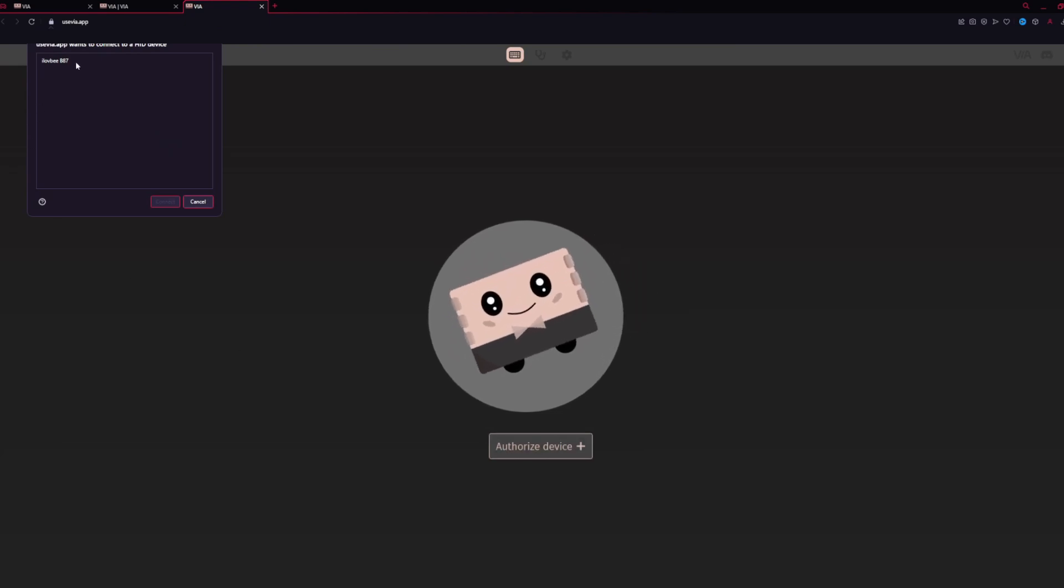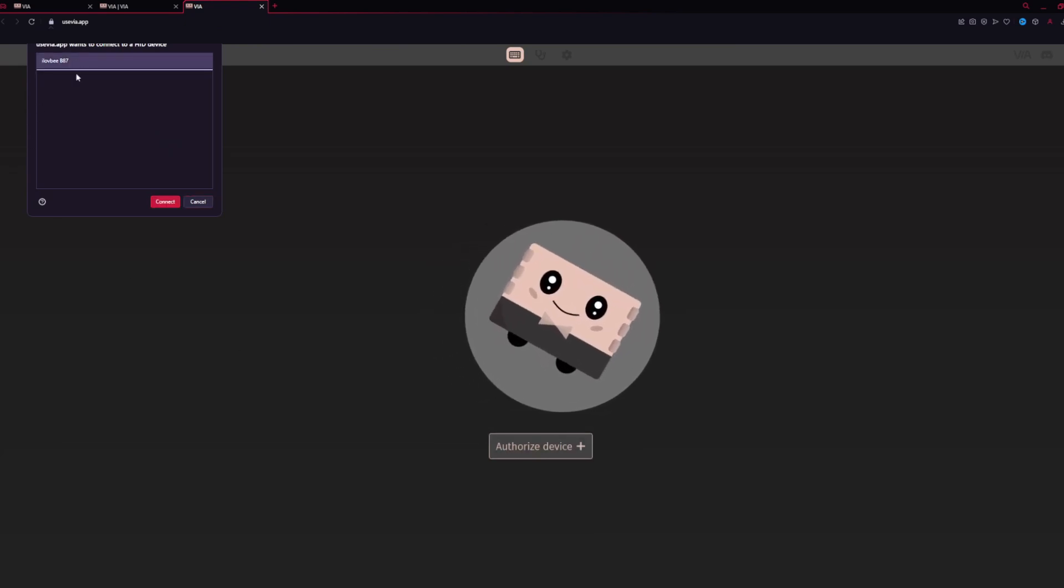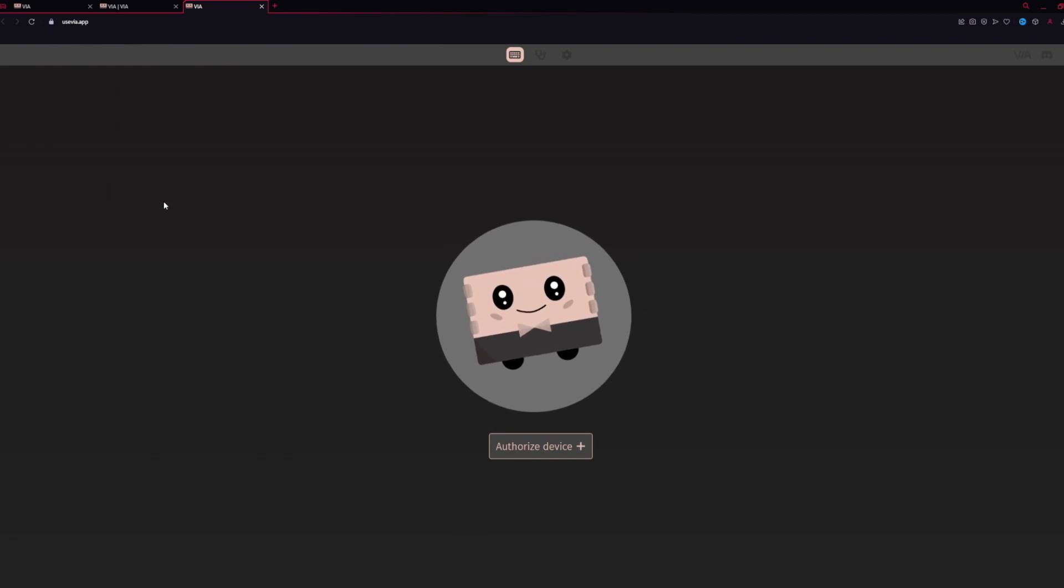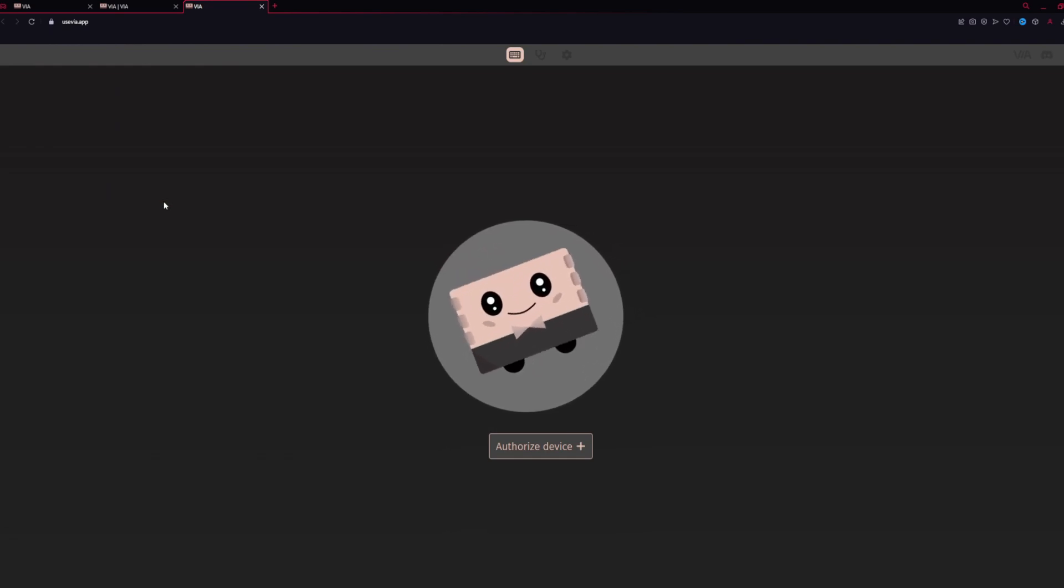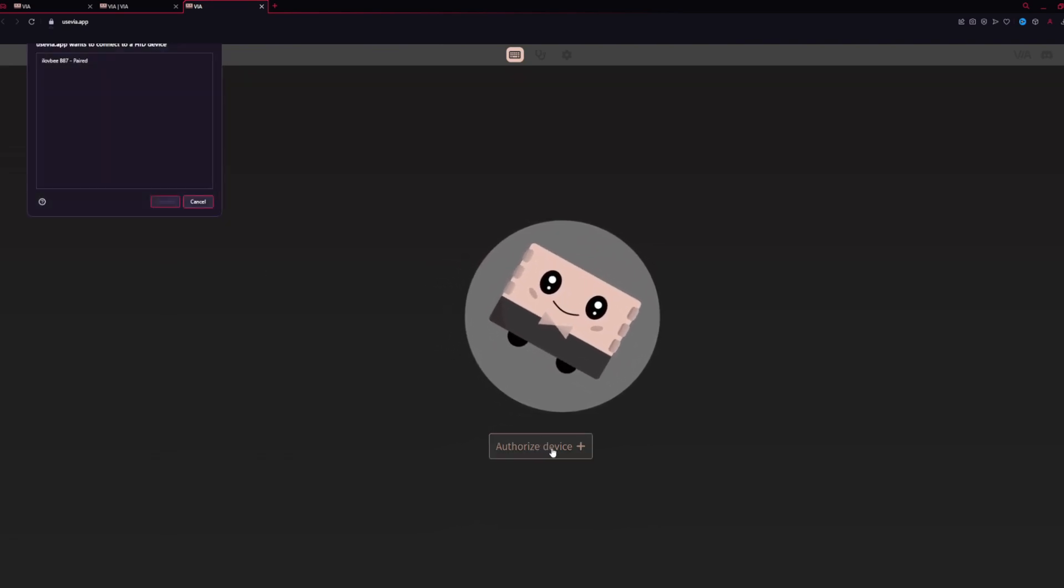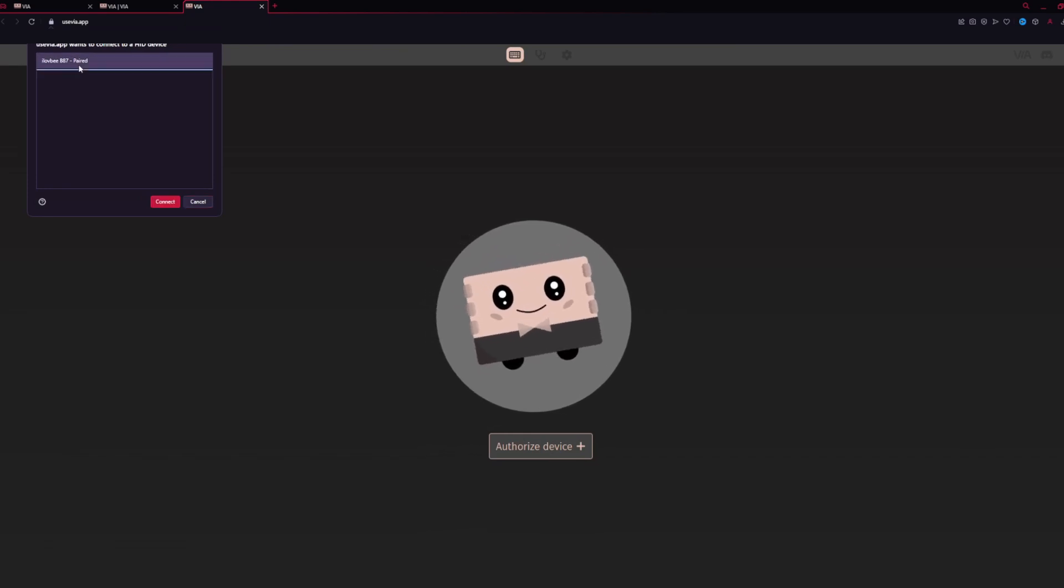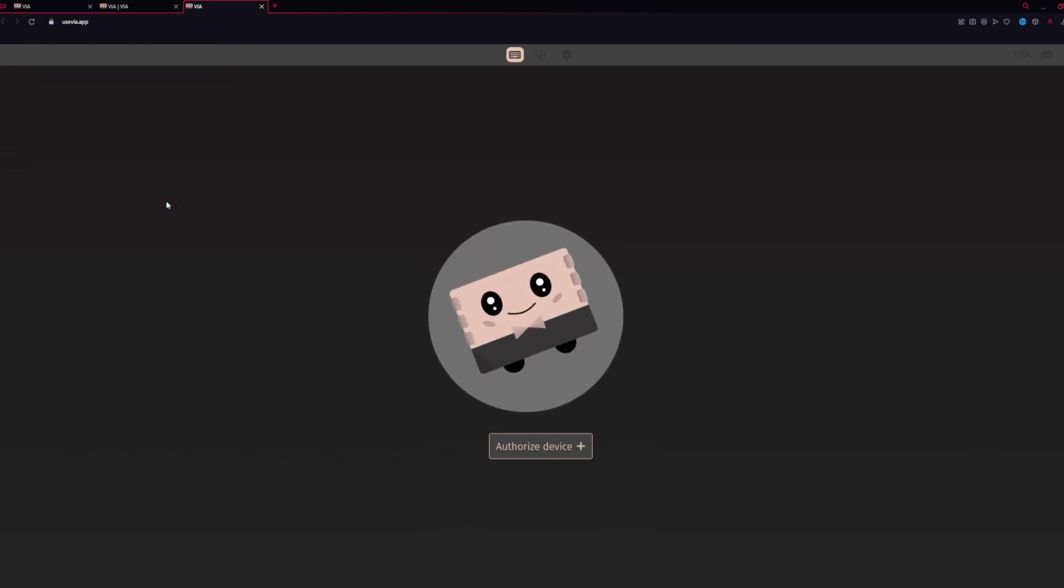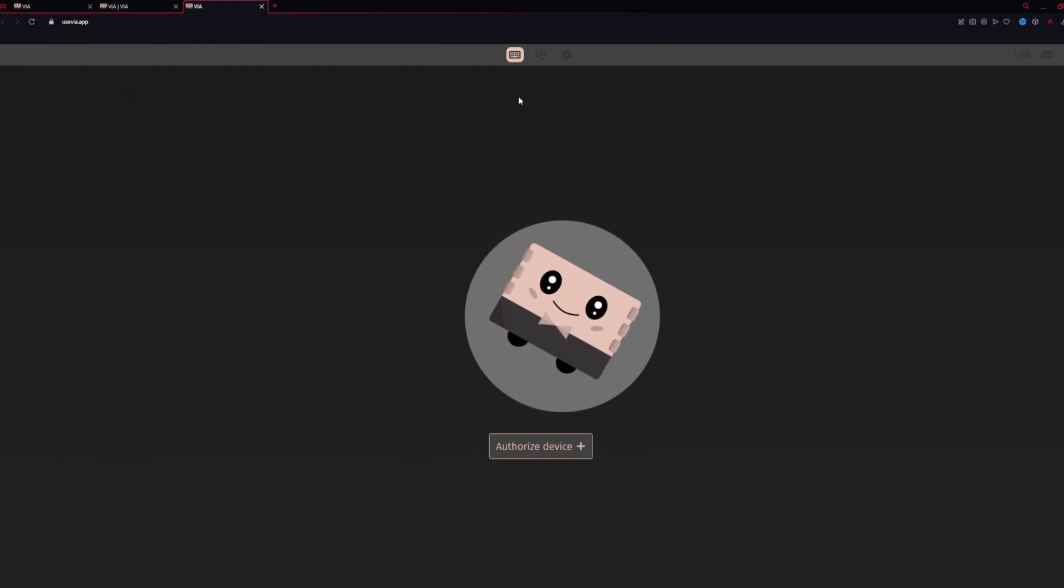Luckily for us, it does see our B87. We hit Connect, but nothing happens. Usually this is where a keyboard layout shows up. We hit Connect again, we see it's paired, but we'll connect one more time. Once again, nothing is showing up.